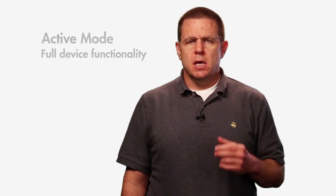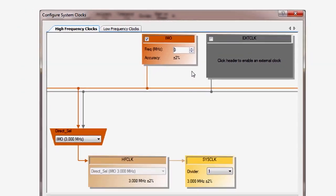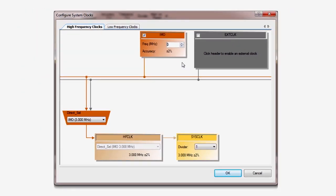Active Mode provides full device functionality. Each of the subsequent modes provides a subset of CPU and peripherals, wake-up and reset sources, and power mode transition behavior. Active Mode power consumption is dependent on the CPU clock frequency and the number and frequency of the active peripherals.